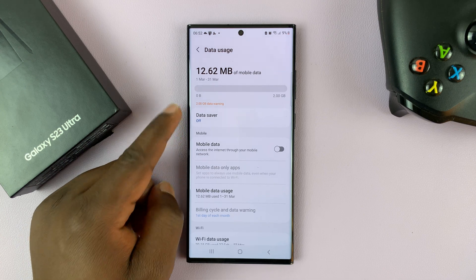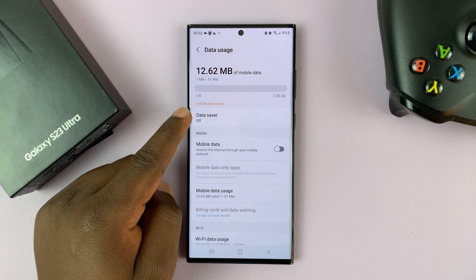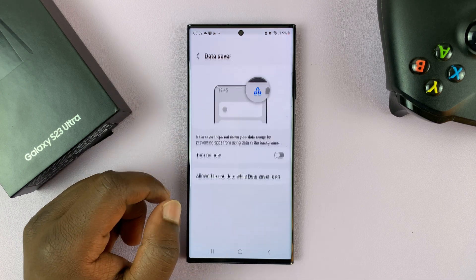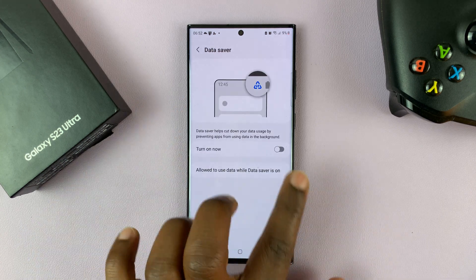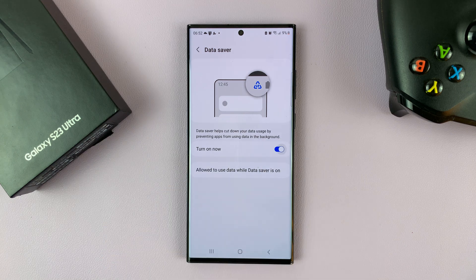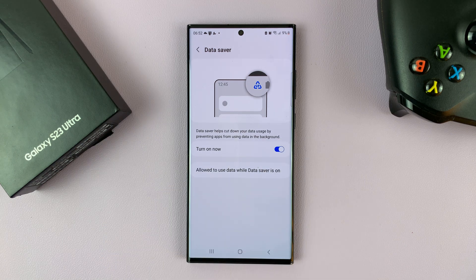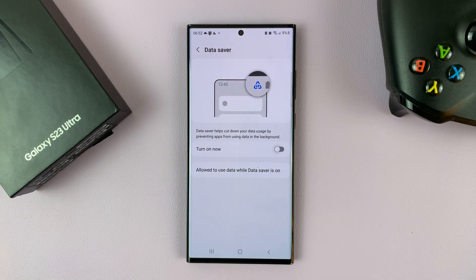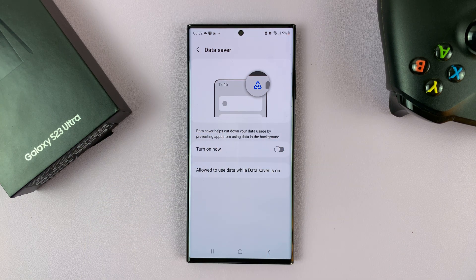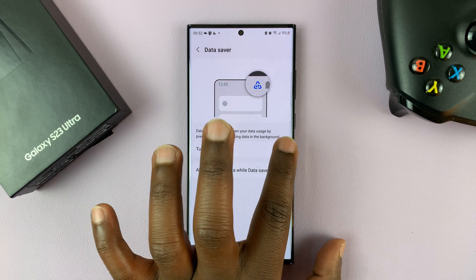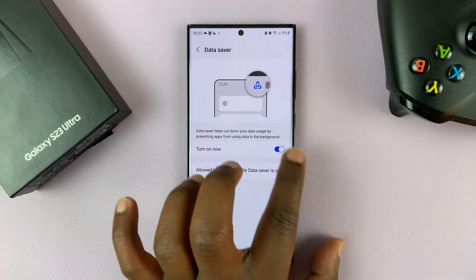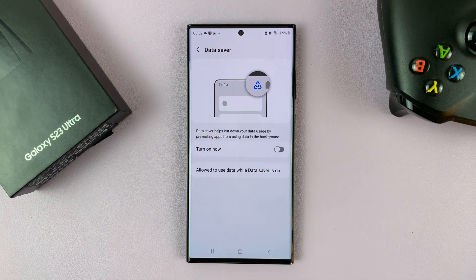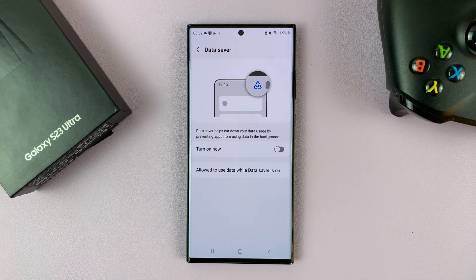And then here you should see the option for data saver. So you can tap on that to enable data saver, and to disable you can simply do that. This is how to enable and disable data saver.